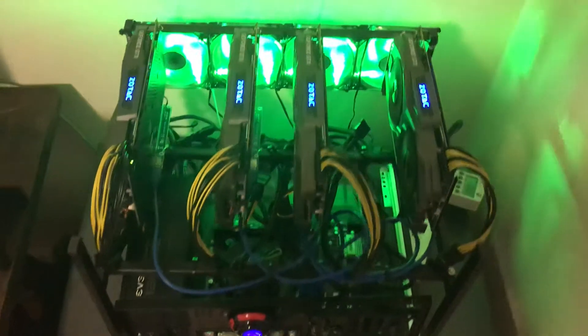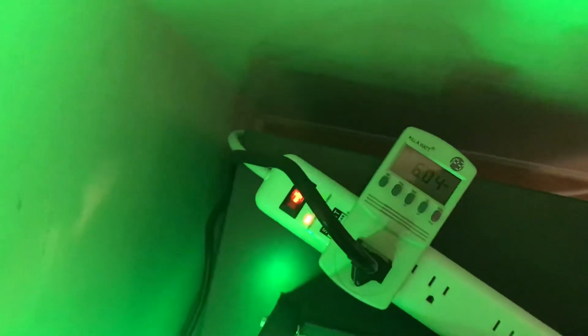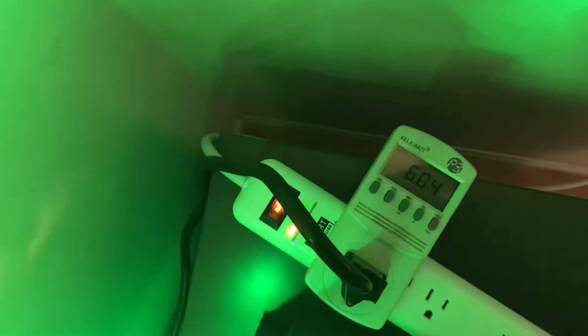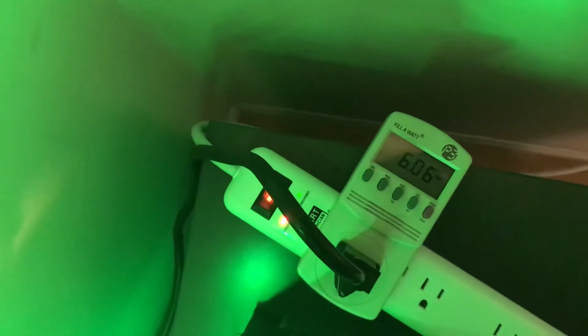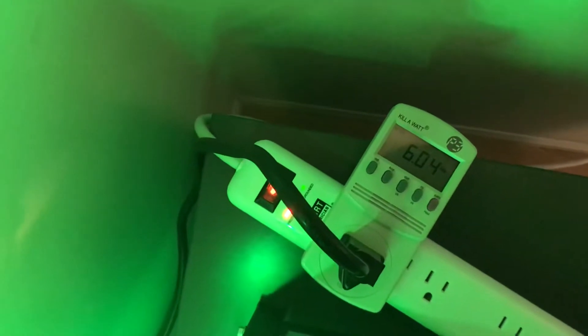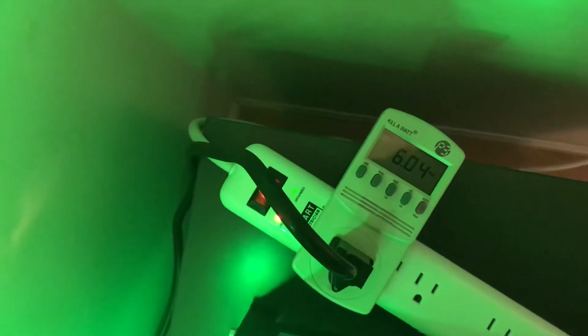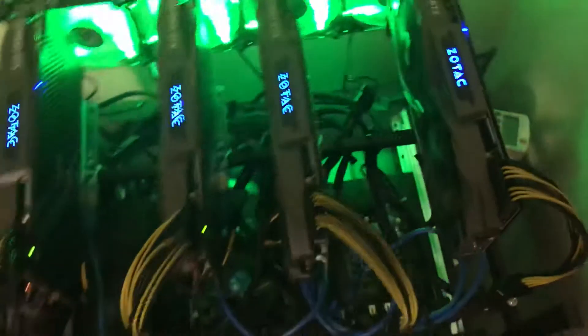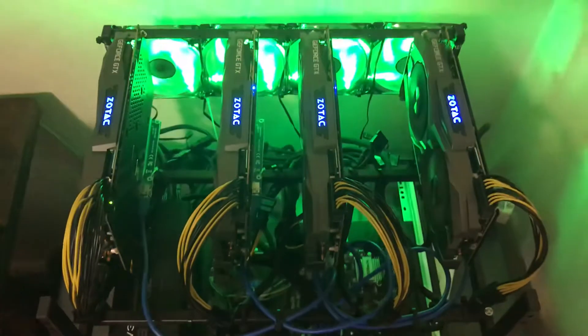This is our beast here. We've got the kilowatts over here. We're running 6.04 amps on this. Today, it's mining Ethereum.